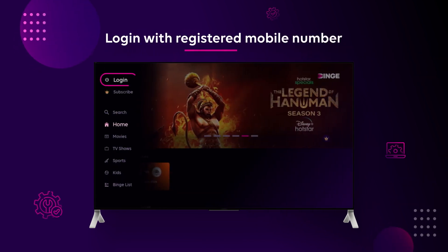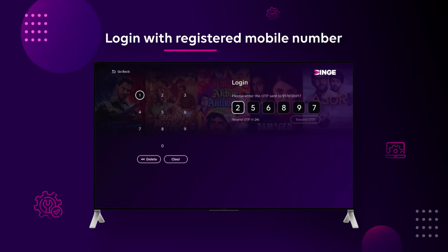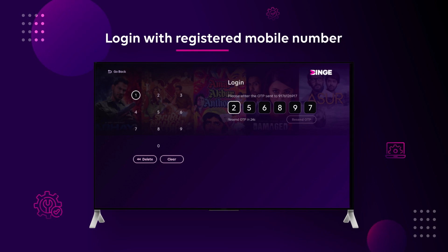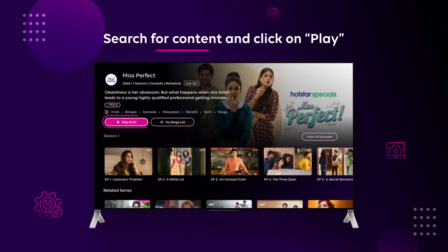Log in with your registered mobile number and OTP. Search for your favourite content and click on Play.